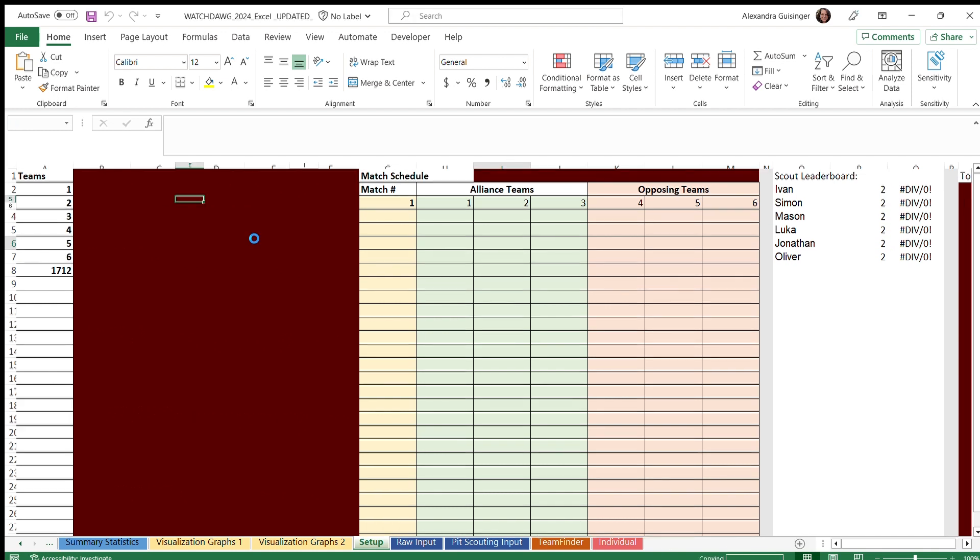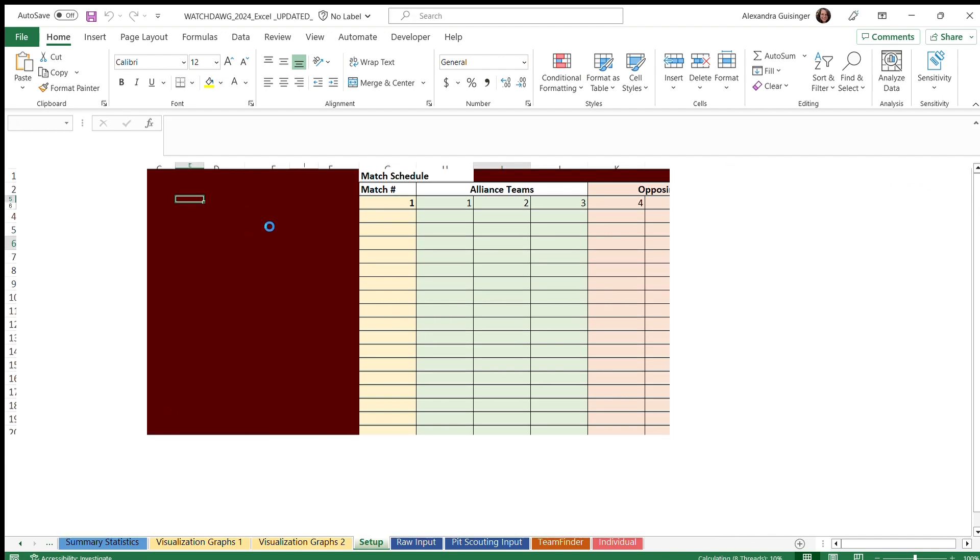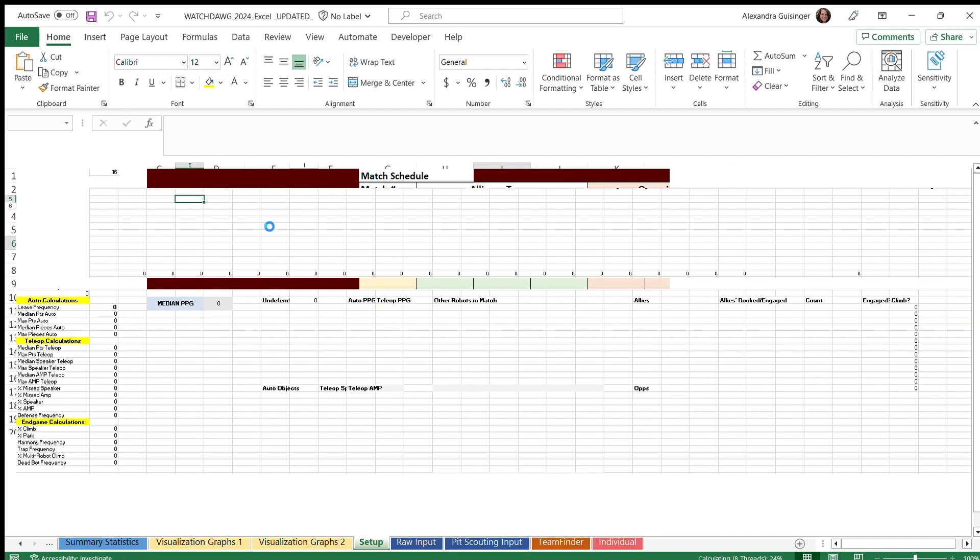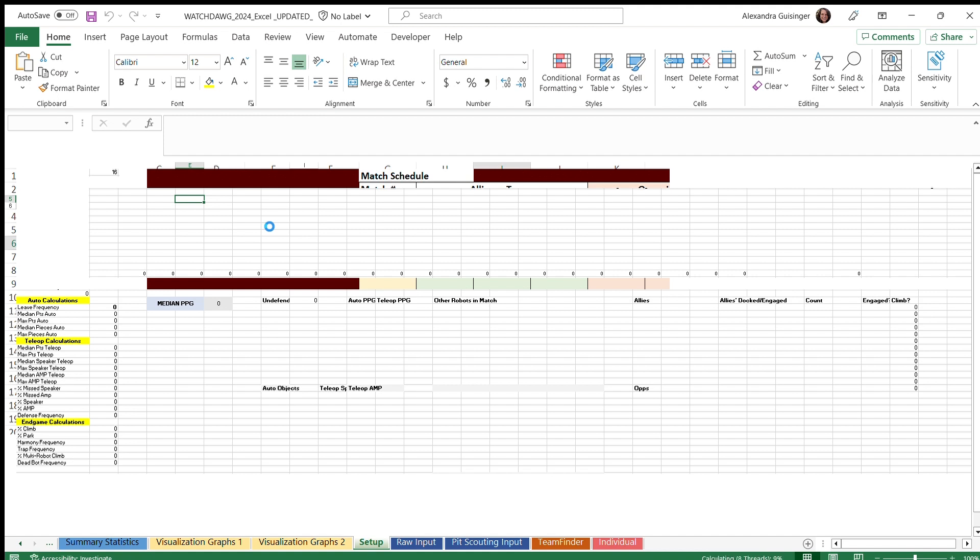This macro does take quite a while to run, and you should probably do this before the beginning of the competition. Do make sure that the individual sheet is unhidden while you run the macro, otherwise this macro will not work.